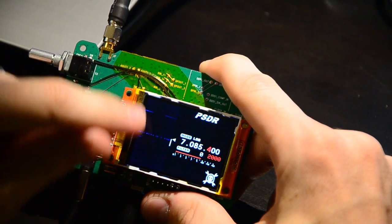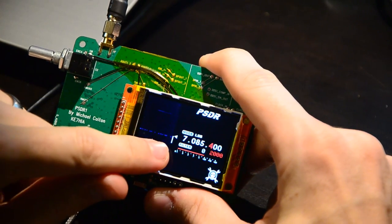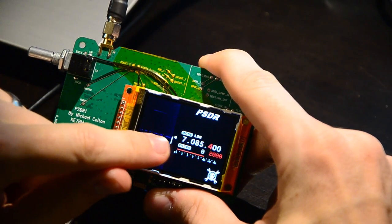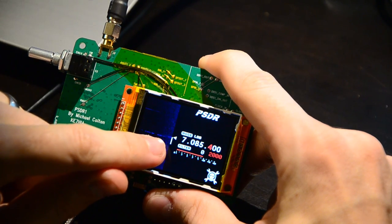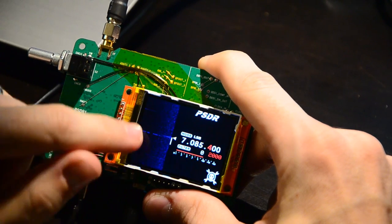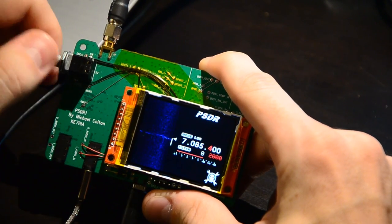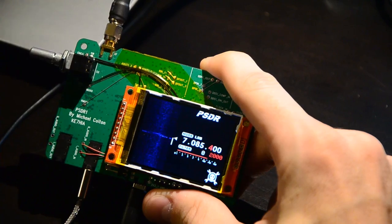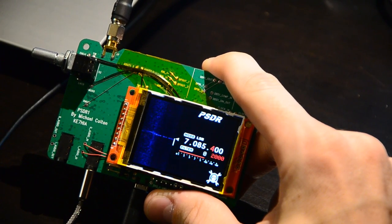The waterfall display here shows you what activity is happening. So right now we can see that there is some Morse code activity happening right on the station we're listening to, as well as something up here. So if I turn on the audio, you can hear what it sounds like.